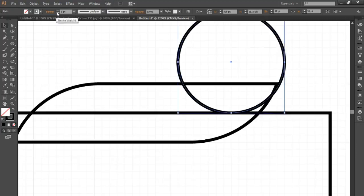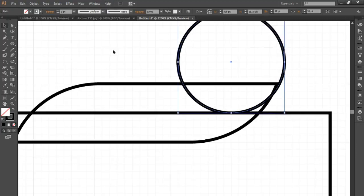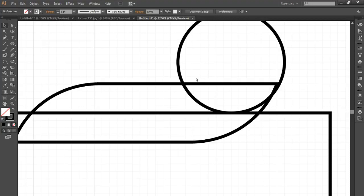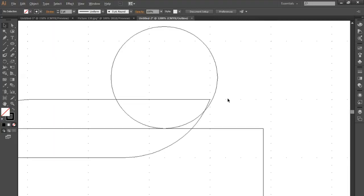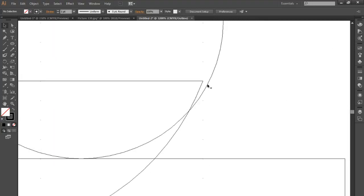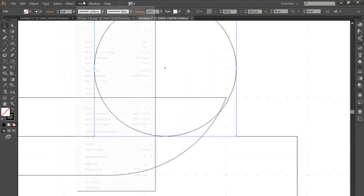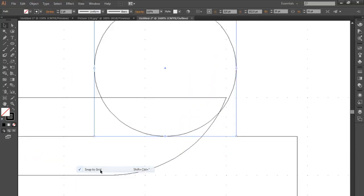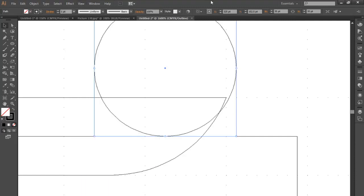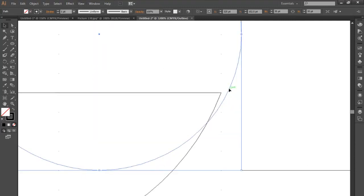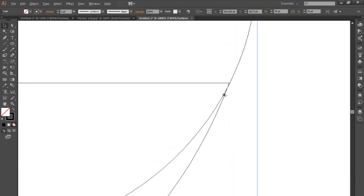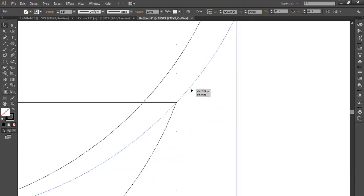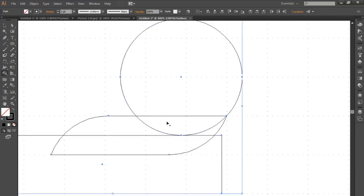So you can really accurately sort of line up edges and stuff. I'm just going to go view and snap to grid, turn that off so it's unchecked. Now if I move it along I just want to snap it as close as I can to that corner. There, yeah that looks a lot better.